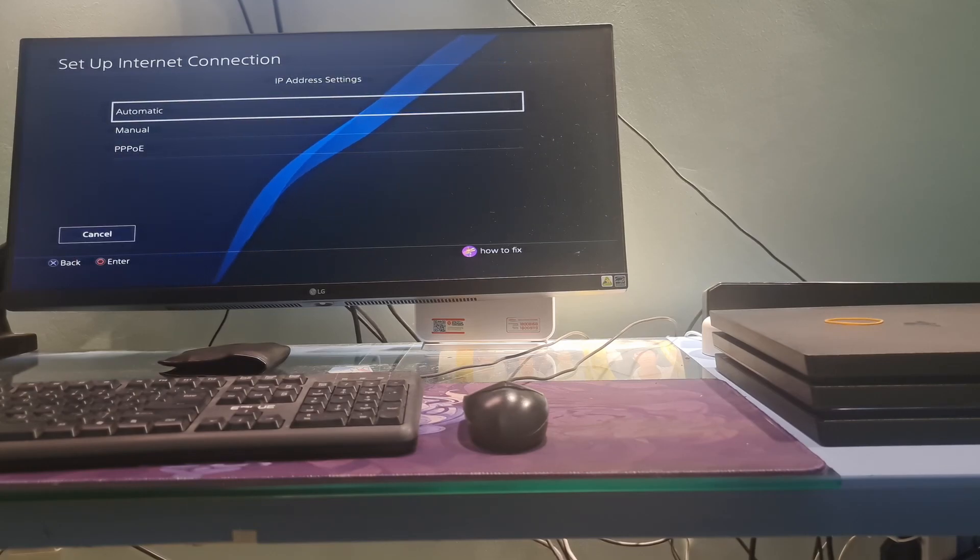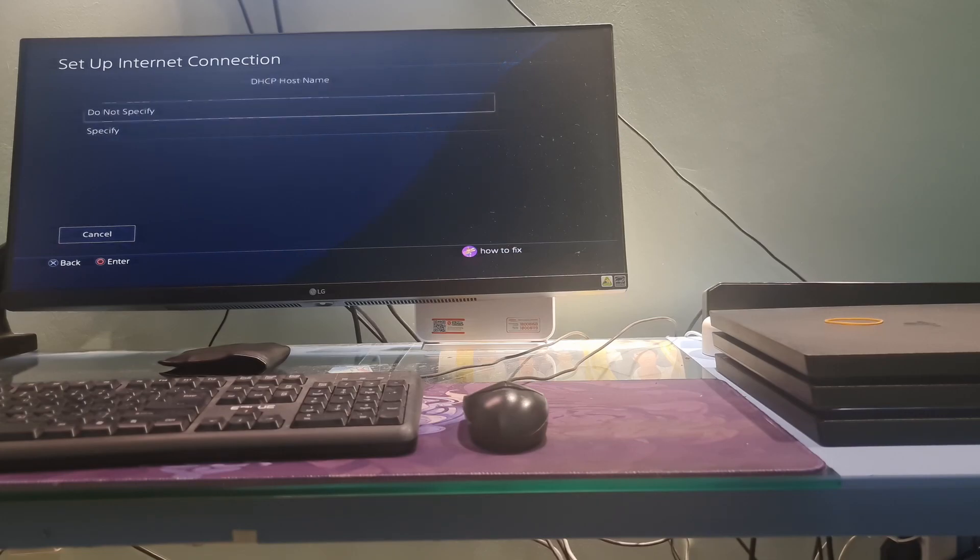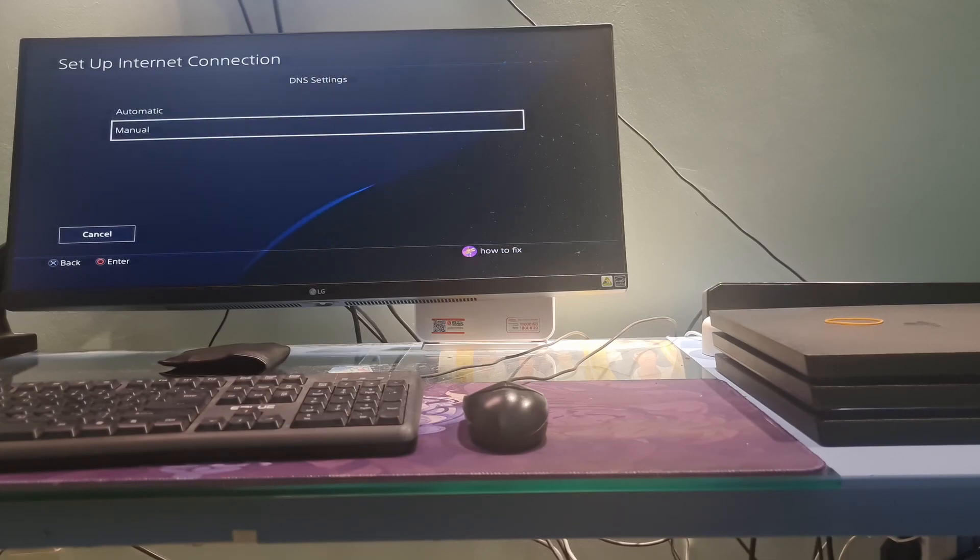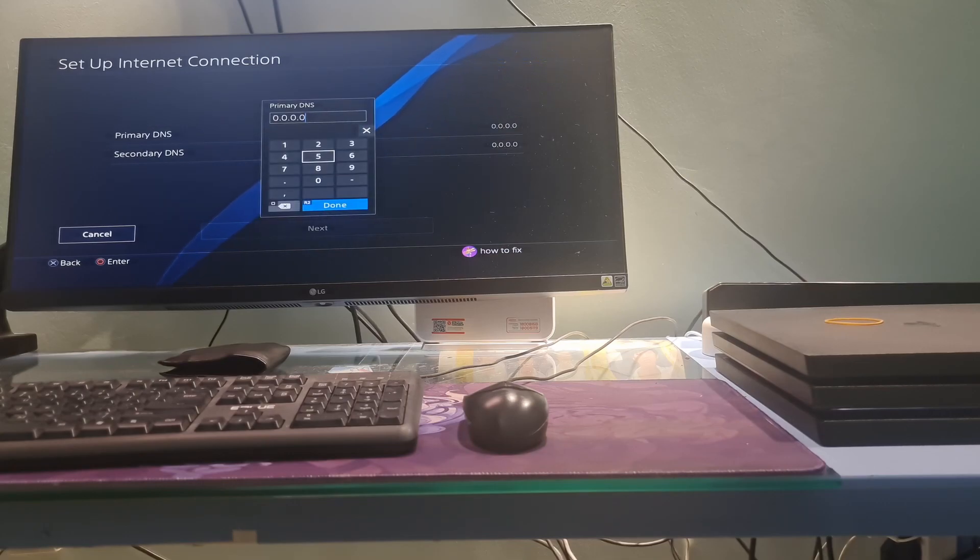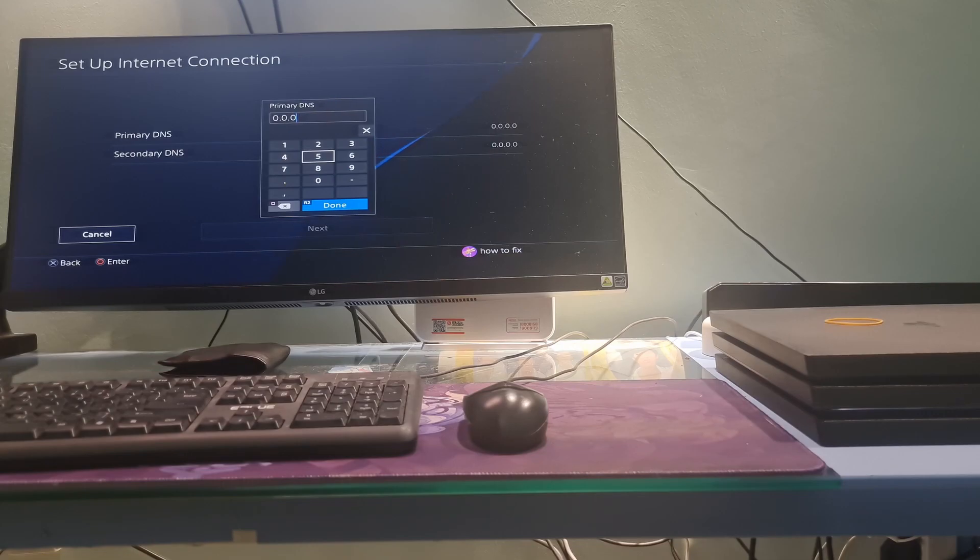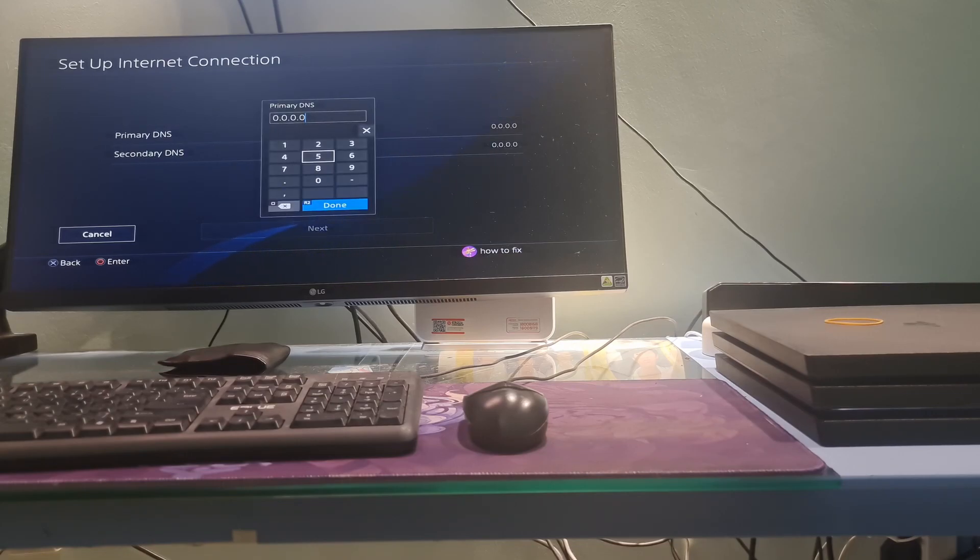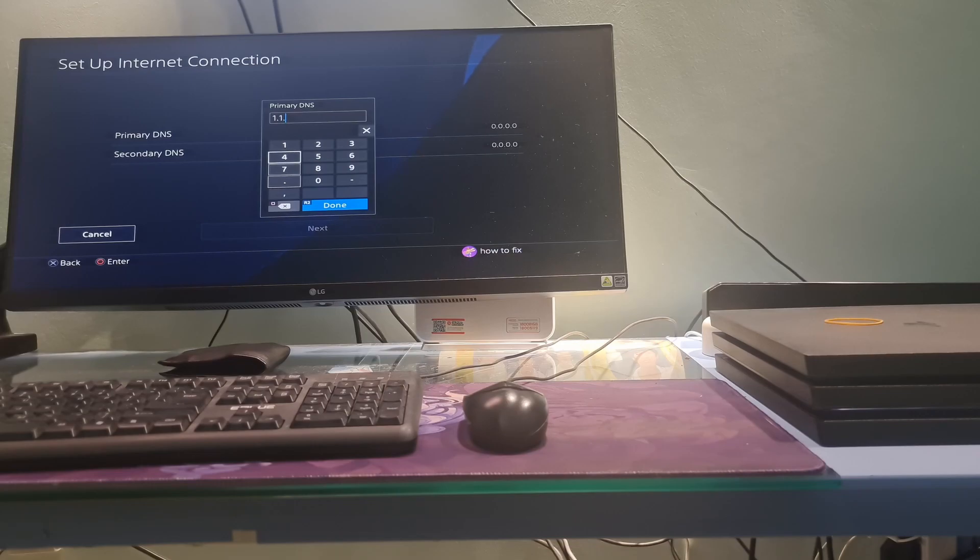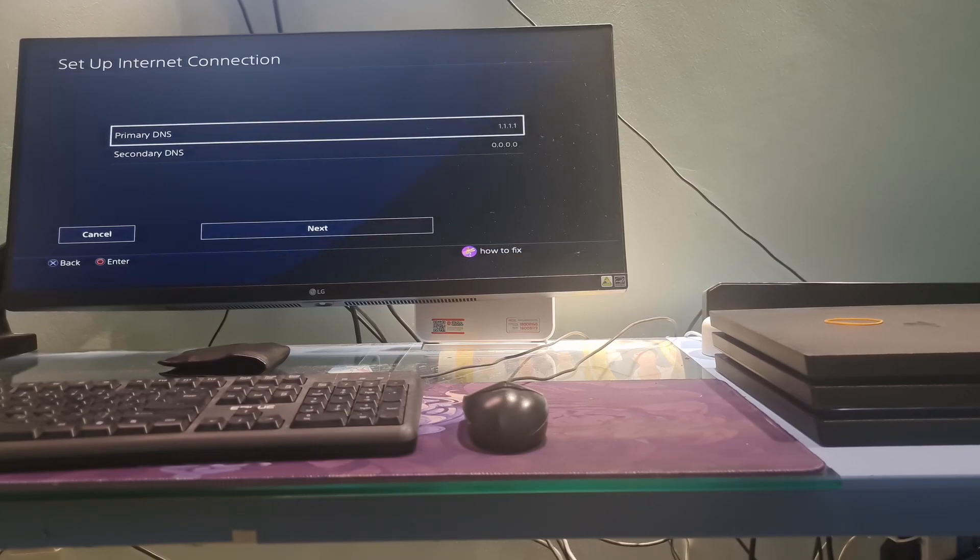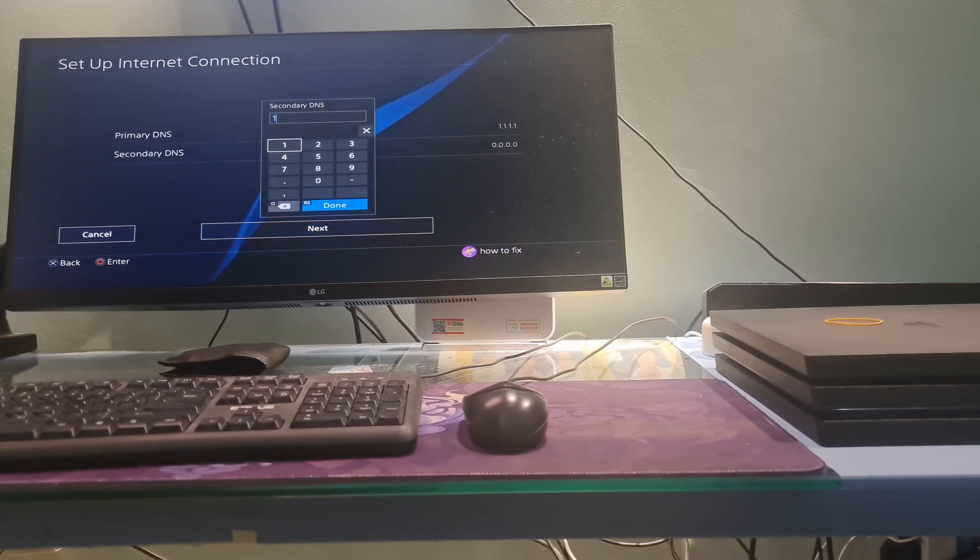Choose the Automatic option for IP address settings. Select the Do Not Specify DHCP setting. Choose the Manual DNS setting. Here, I will try with Cloudflare DNS. Type 1.1.1.1 as the primary DNS. Type 1.0.0.1 for the secondary DNS.